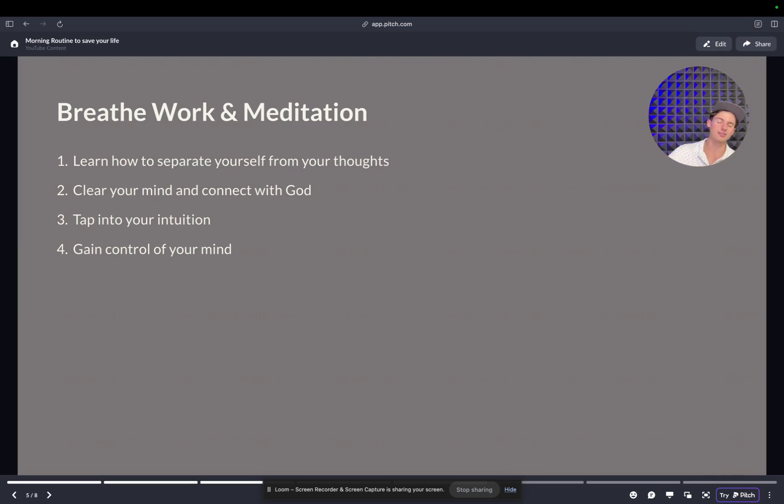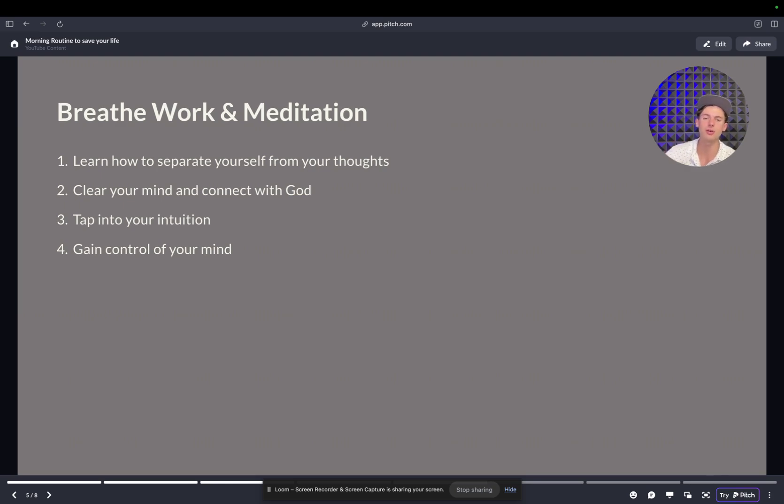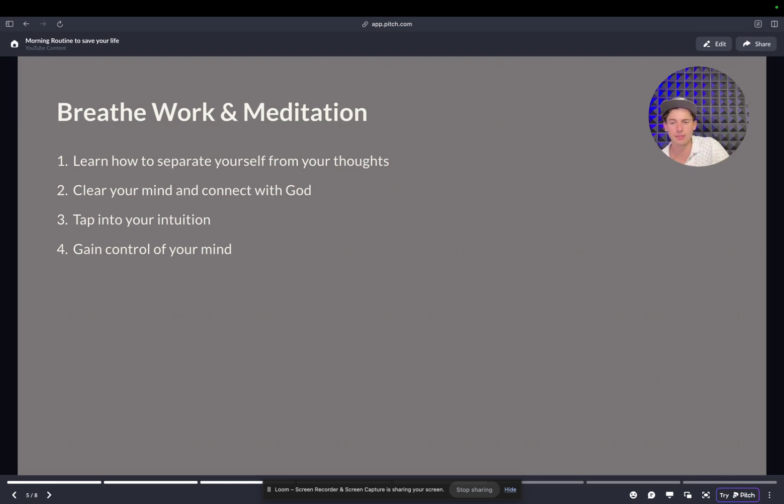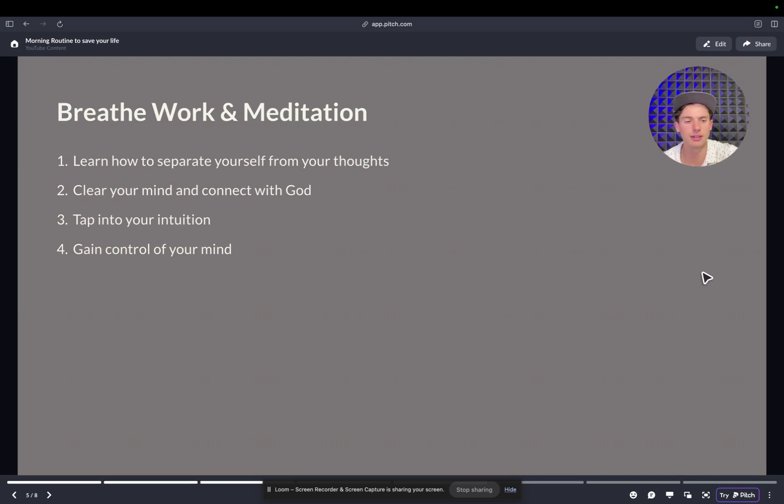And so by not identifying with your thoughts, you can be like, no, no, no, that's just resistance. I'm not going to do that. I'm actually going to read my book. Or no, no, no. I'm not going to stay in bed because that's what every single other person would do. And I'm a 1%er so I'm going to get out of bed immediately. And so it's going to allow you to separate yourself from your thoughts. It's going to allow you to tap into intuition and you're going to gain control of your mind.